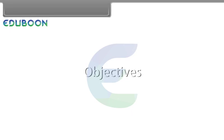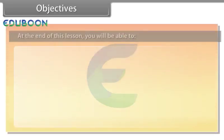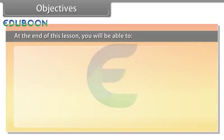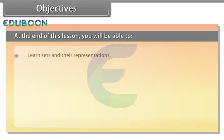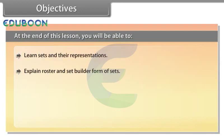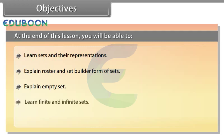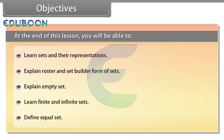Objectives. At the end of this lesson, you will be able to learn sets and their representations, explain roster and set builder form of sets, explain empty set, learn finite and infinite sets, and define equal set.